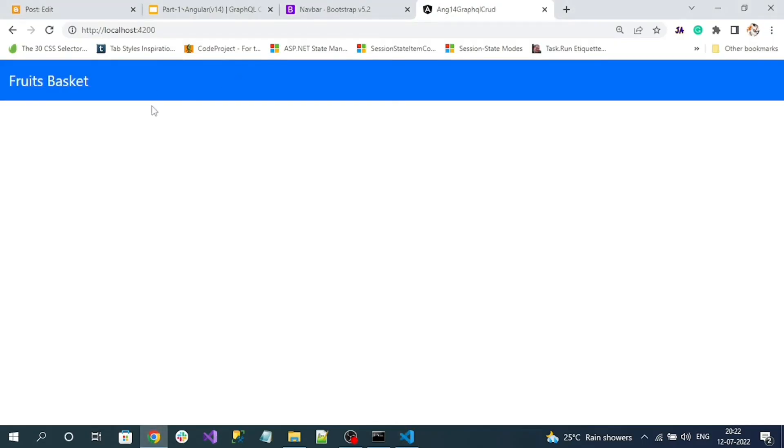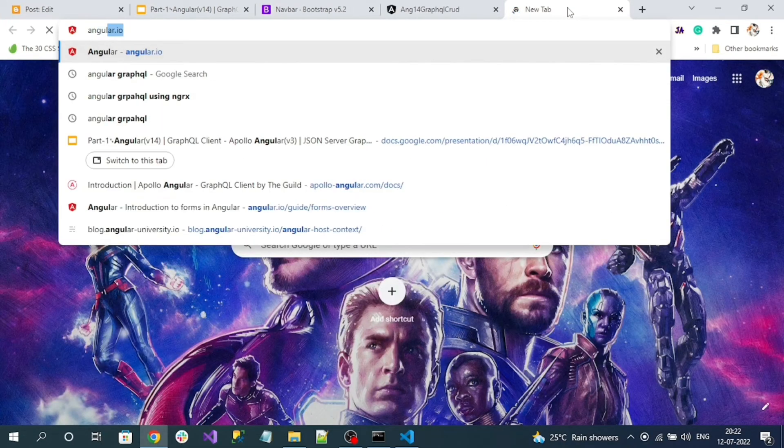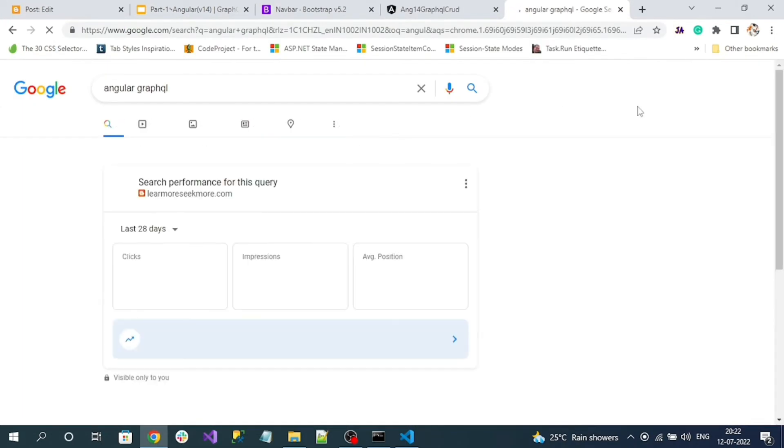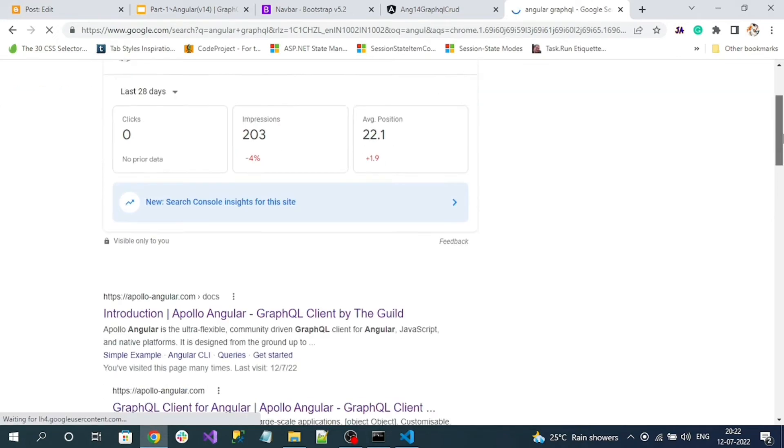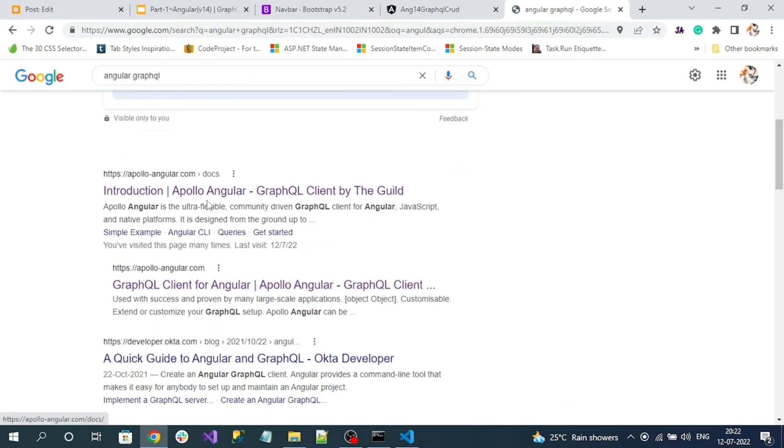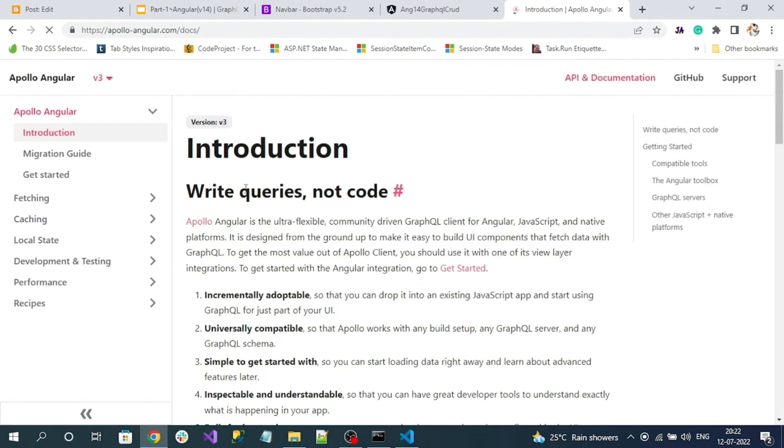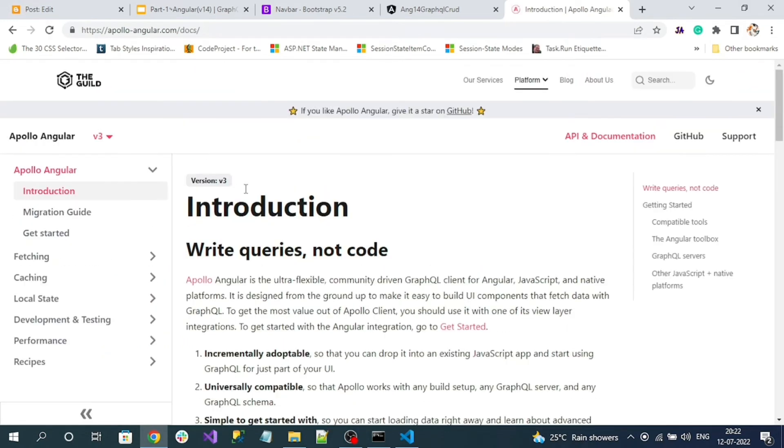Now we can see the Bootstrap navbar rendering. For consuming the GraphQL endpoints, normal AJAX call or HTTP client we cannot use. We have to use a library for Angular that is Apollo Angular library. So you can search like Angular GraphQL. In the first results itself you can see apollo-angular.com. This is the library we are going to use to consume the GraphQL endpoints.